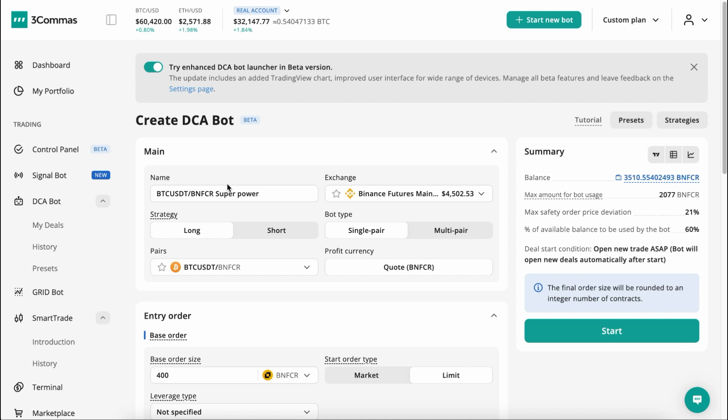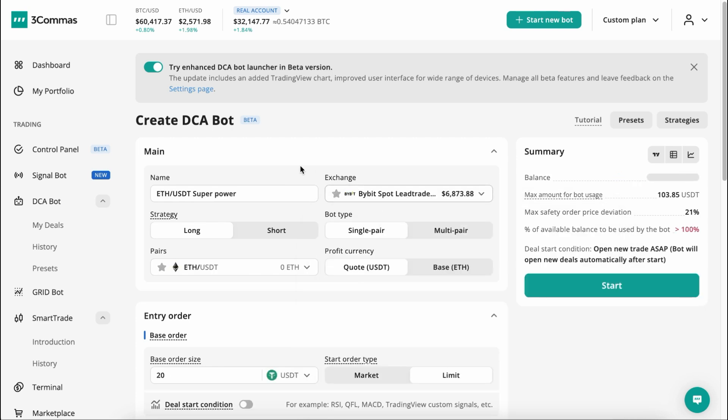The first block is Main Settings, where you can customize your bot's name, Exchange, Trading Direction, Long or Short, and Trading Pairs.